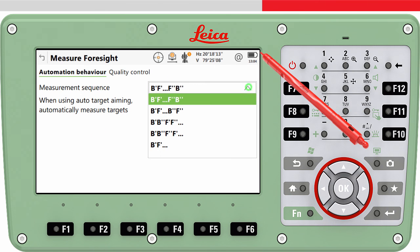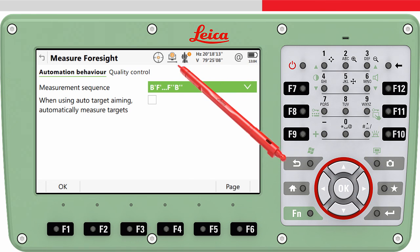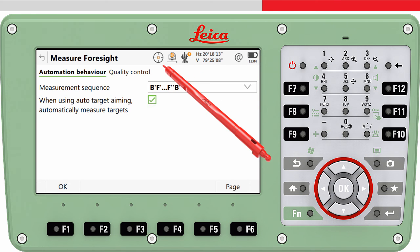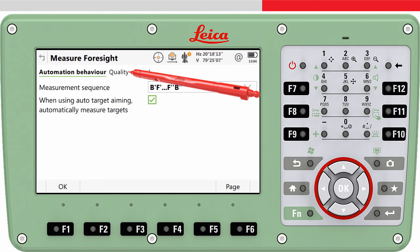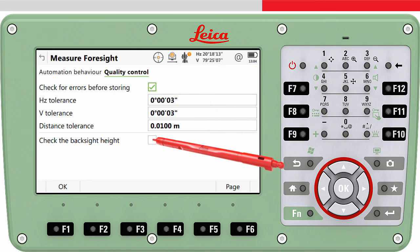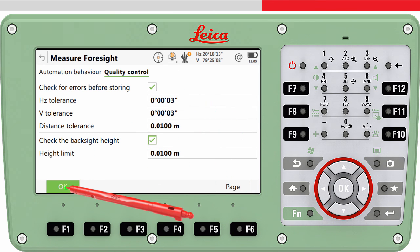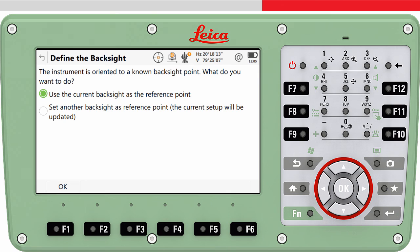In the Measure Foresight panel, we firstly define the measurement sequence, and if automatic aiming is turned on, if we want the measurements to be made automatically. In the Quality Control page tab, we can also define if we should be prompted for possible errors. The Define the Backsite screen only appears if the current setup was made using the Set Orientation or Known Backsite method.